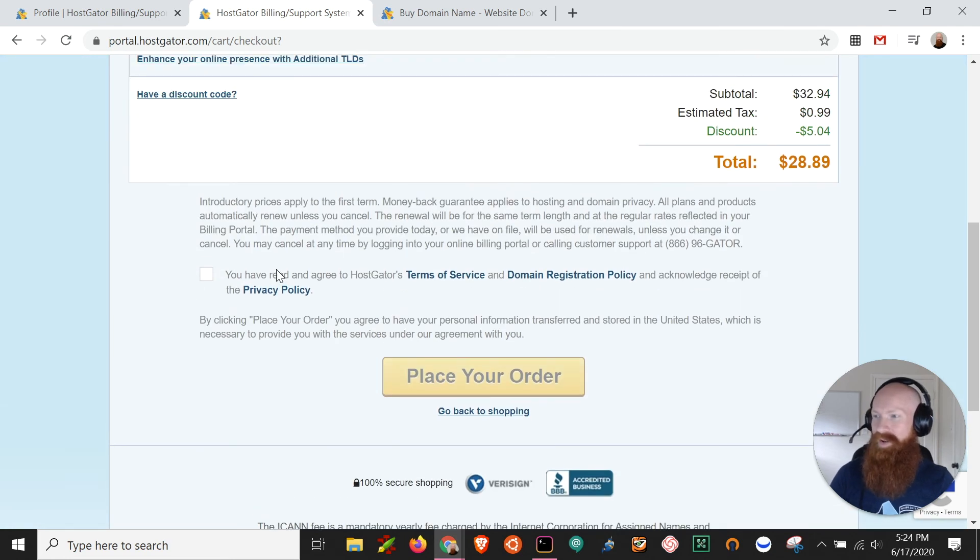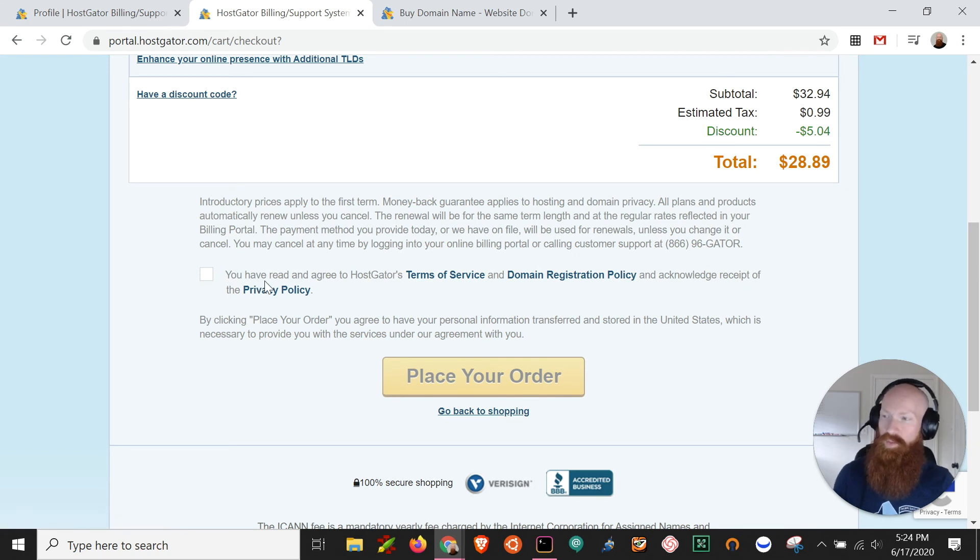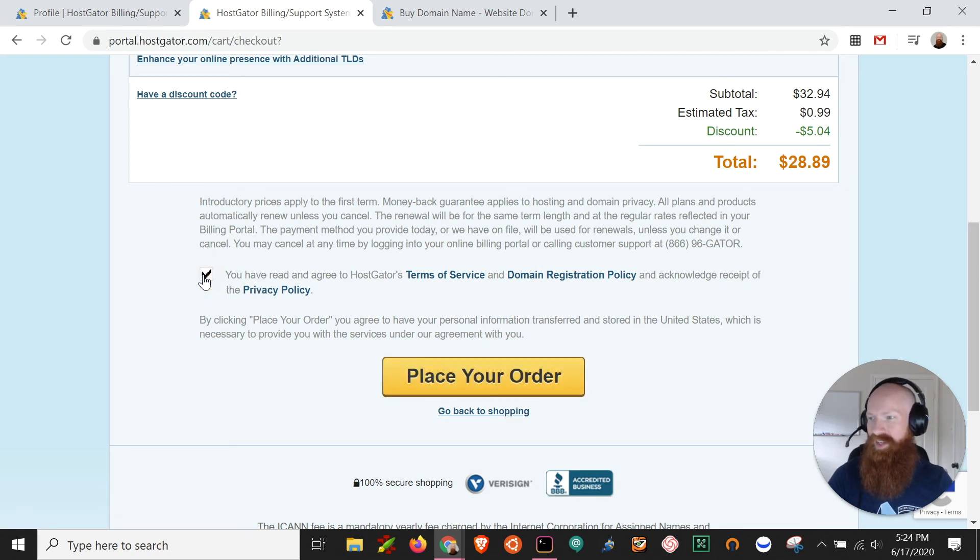So we'll scroll down to the bottom and you've got our terms of service, the domain registry policy, and the privacy policy, which you're always welcome to read. Once you've accepted all of those, click that little checkbox and click place your order.